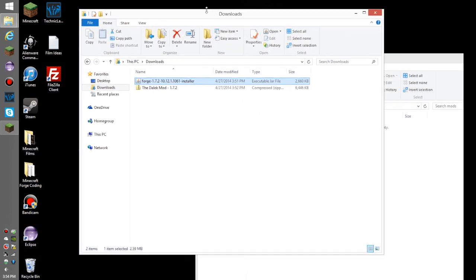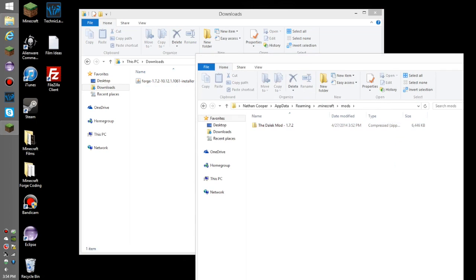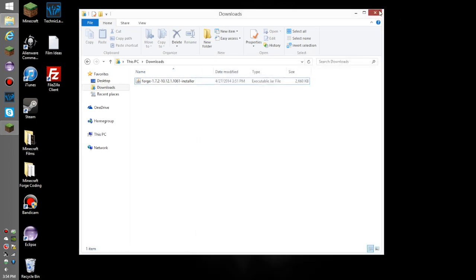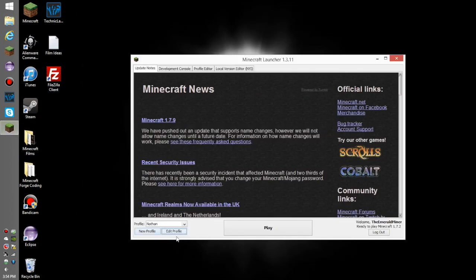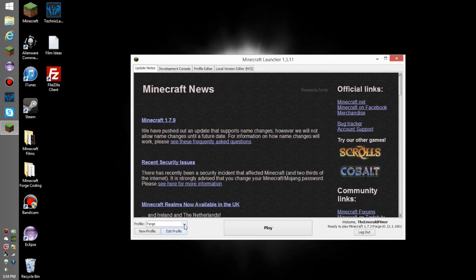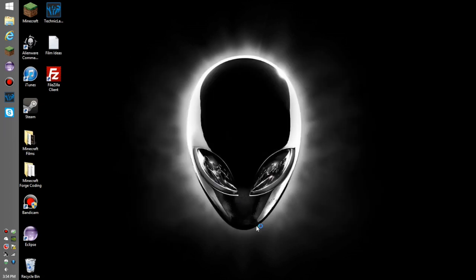Back in your downloads, drag the Dalek mod into the mods folder. That is pretty much it. Make sure to go here, select your new Forge profile that it made when you installed Forge, press Play, and you're pretty much done.